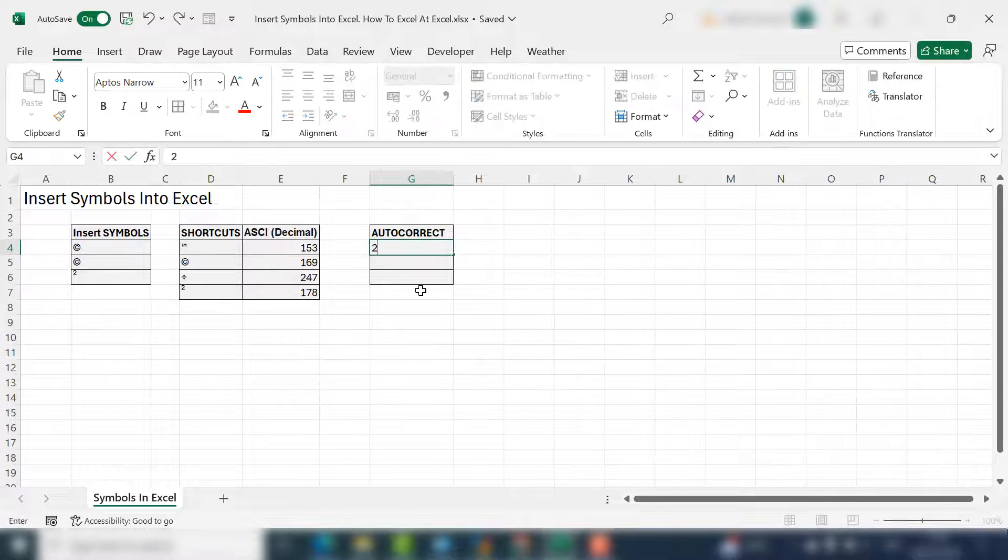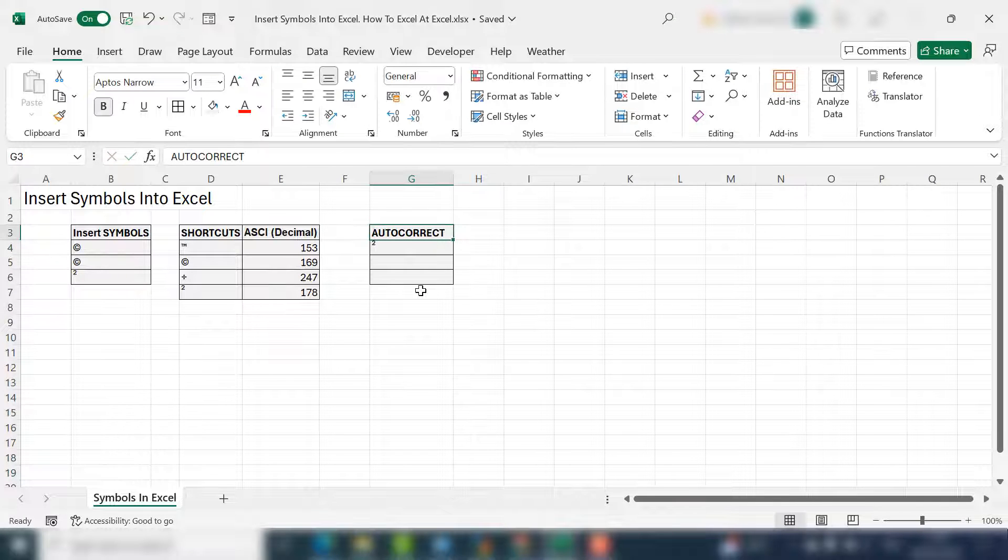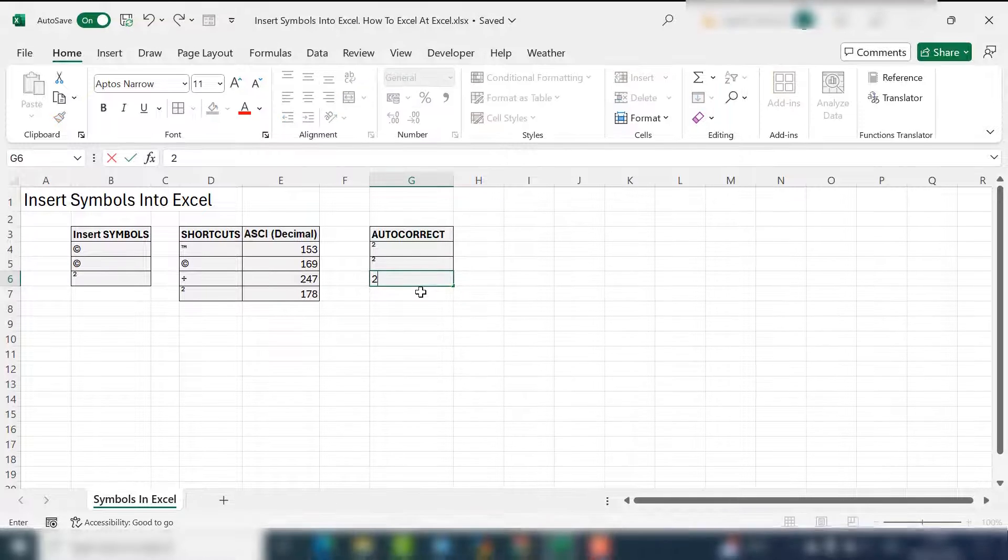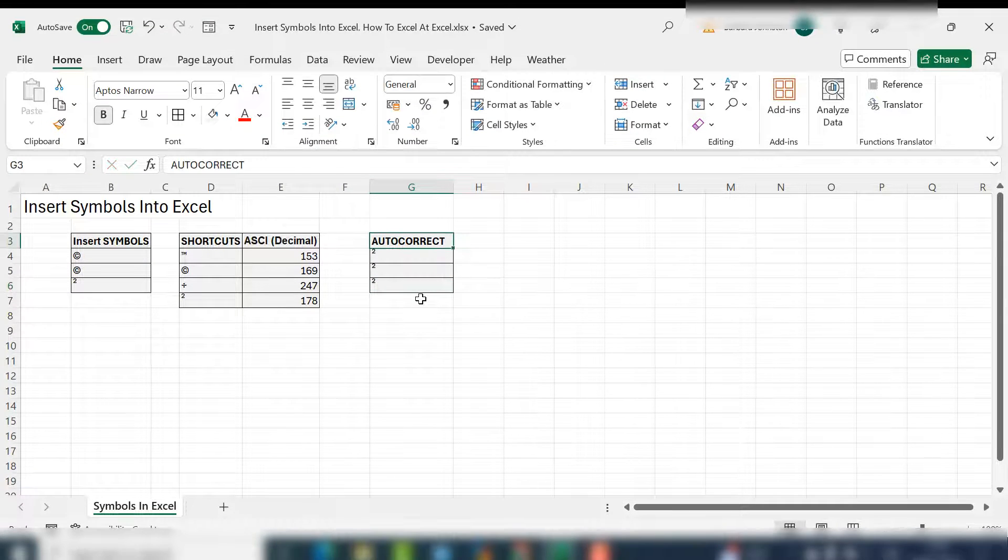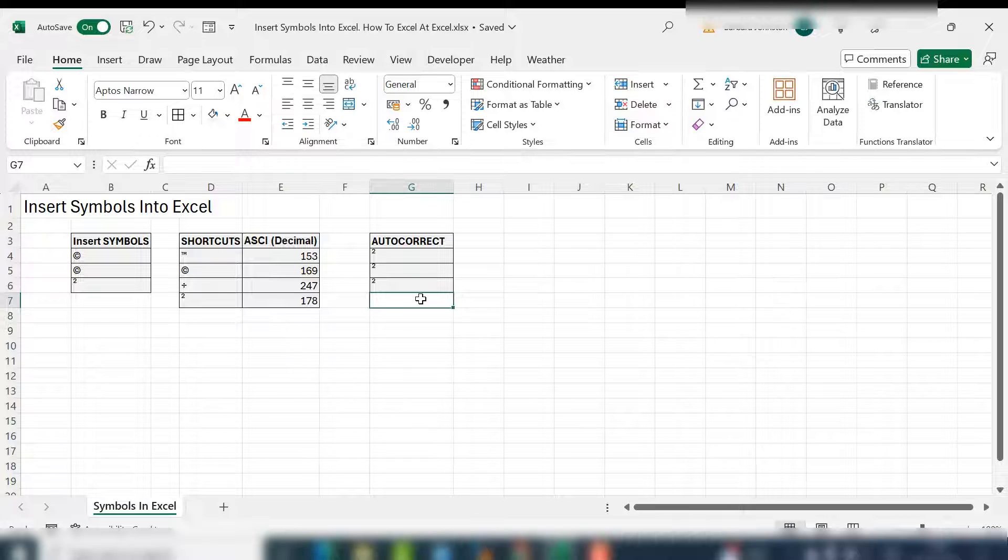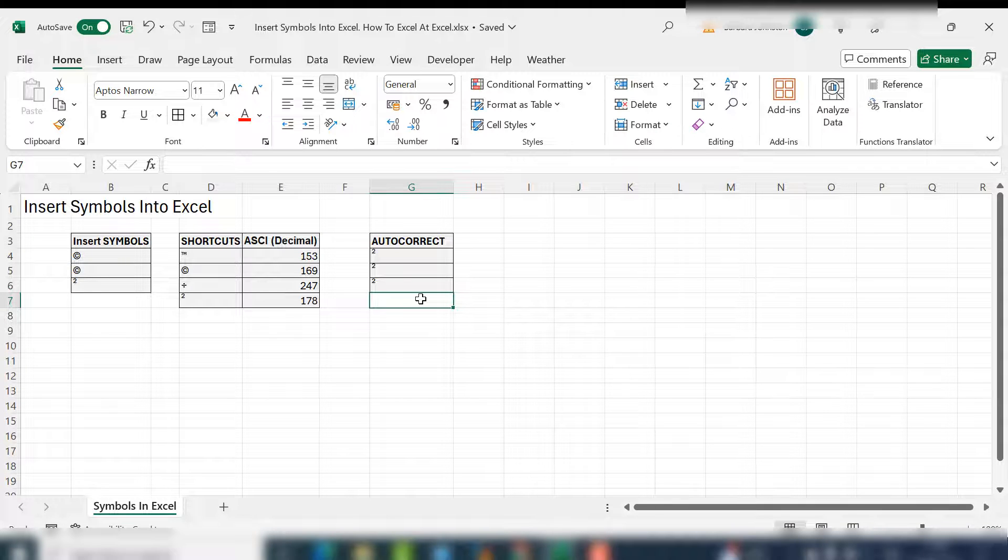Two and the up arrow, and it's working. Anytime I enter two and the up arrow, Excel will automatically insert the power of two symbol.